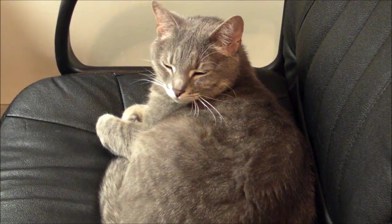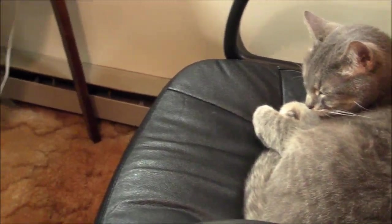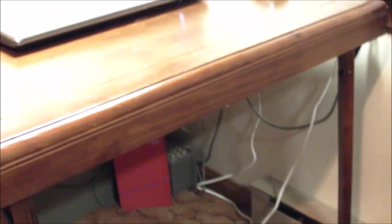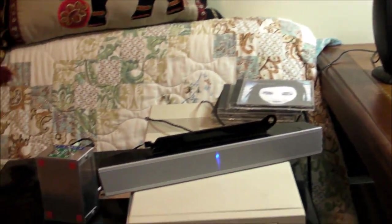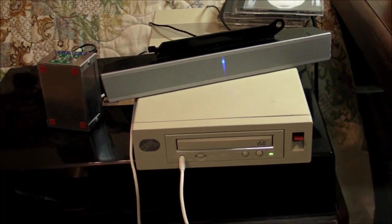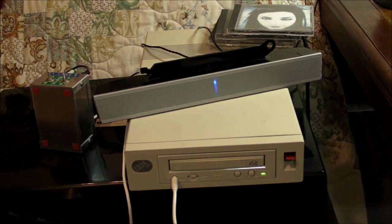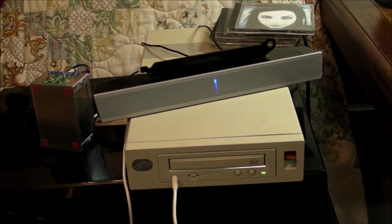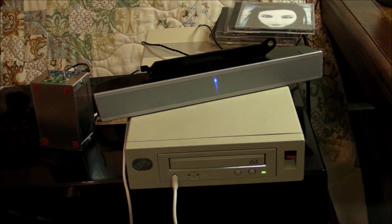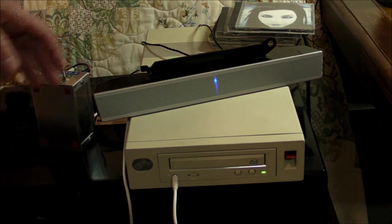Over the past couple of days I've been working on a fun little project, converting an old external five and a quarter inch floppy drive into a standalone CD player drive, an audio CD player.